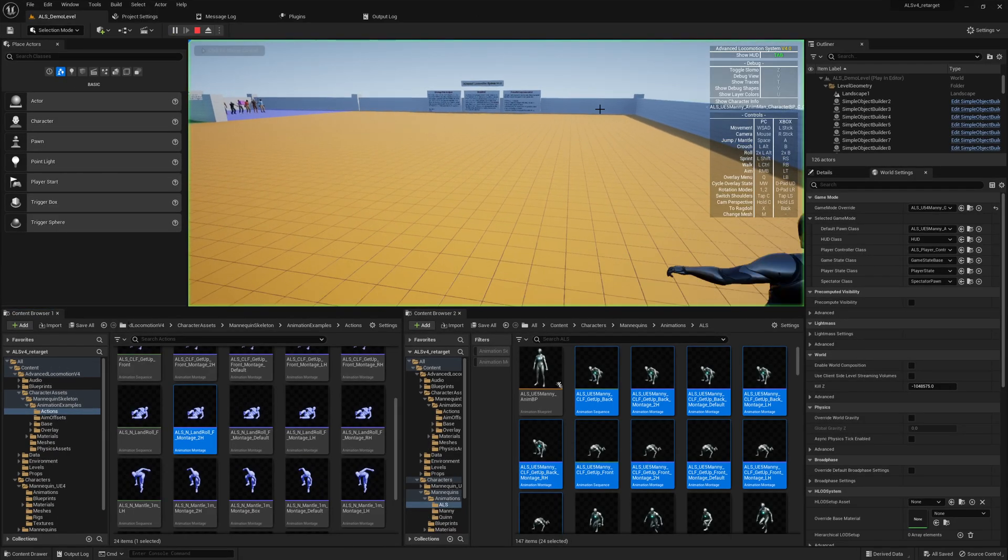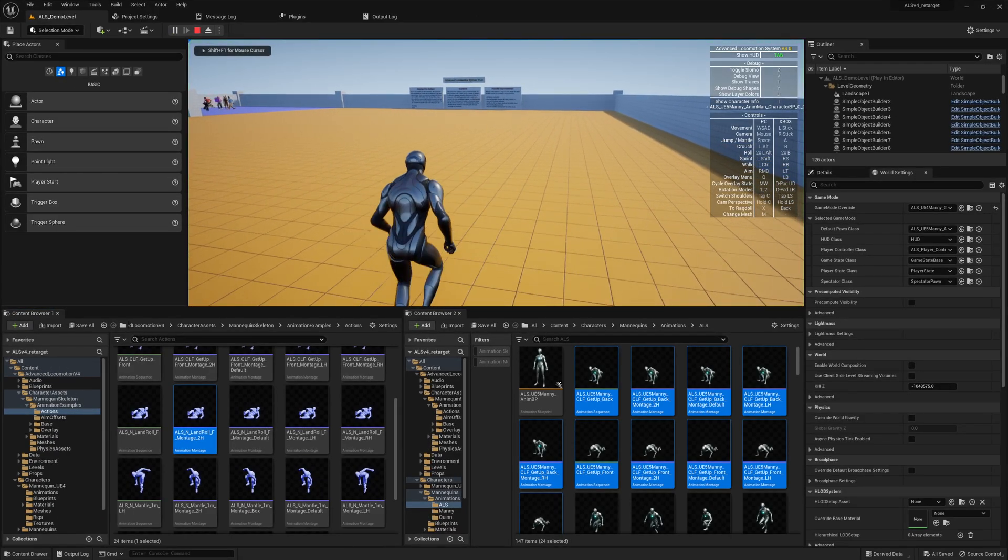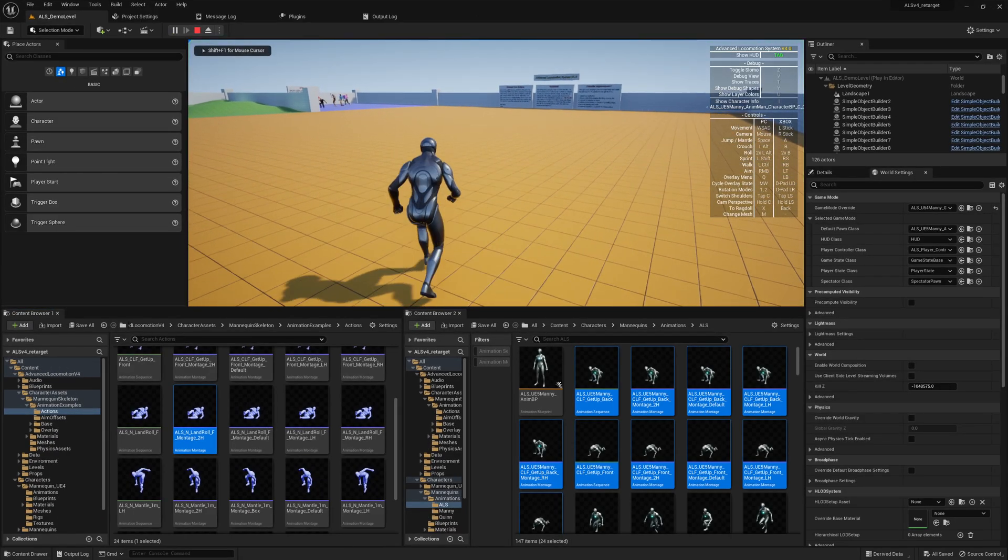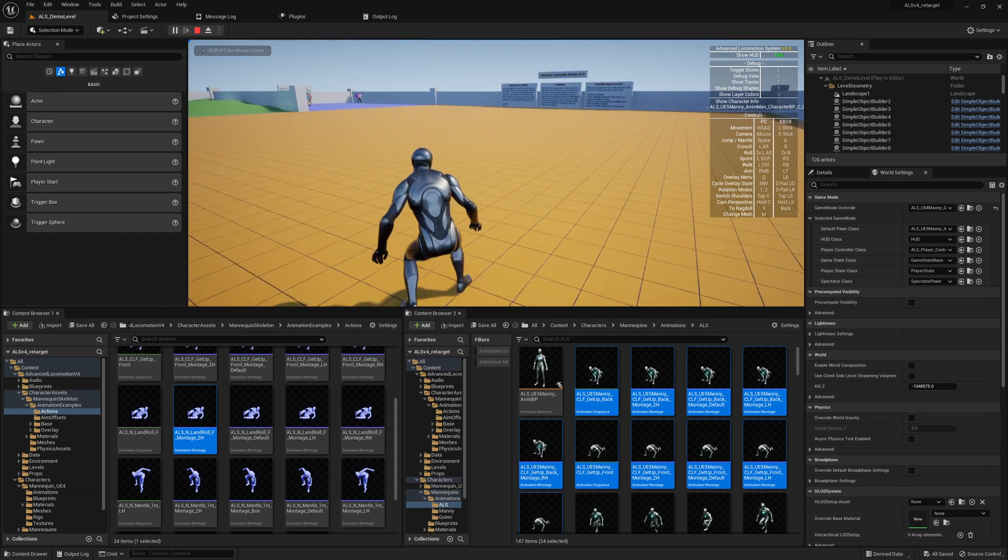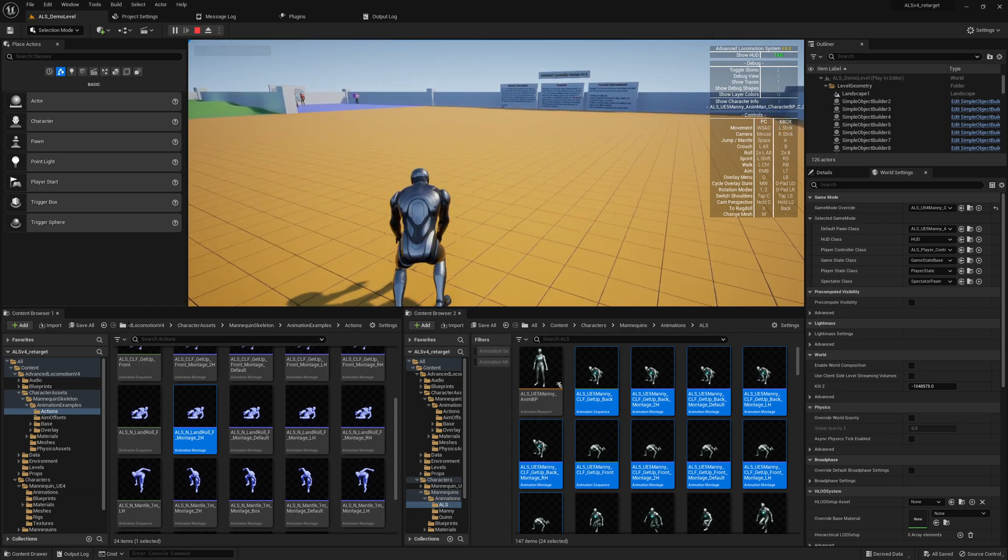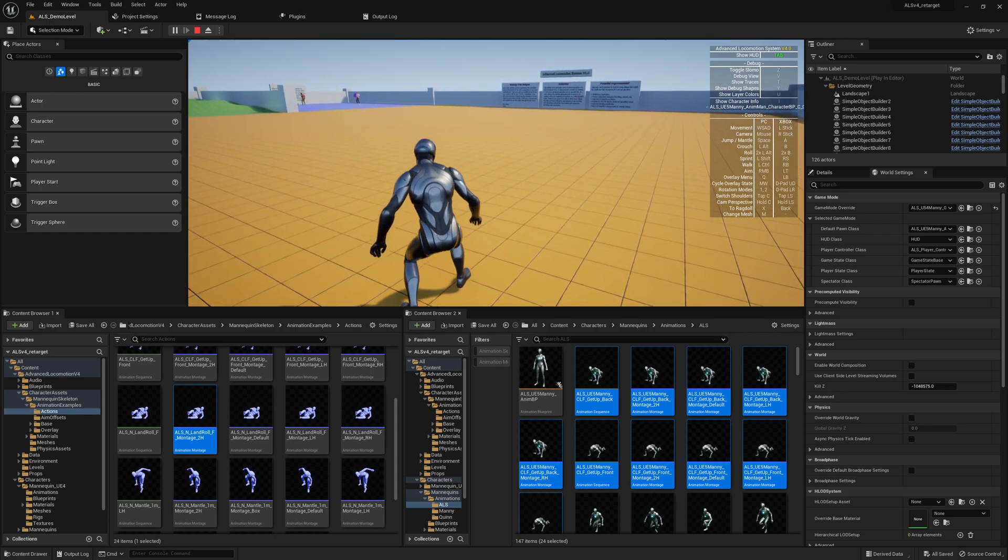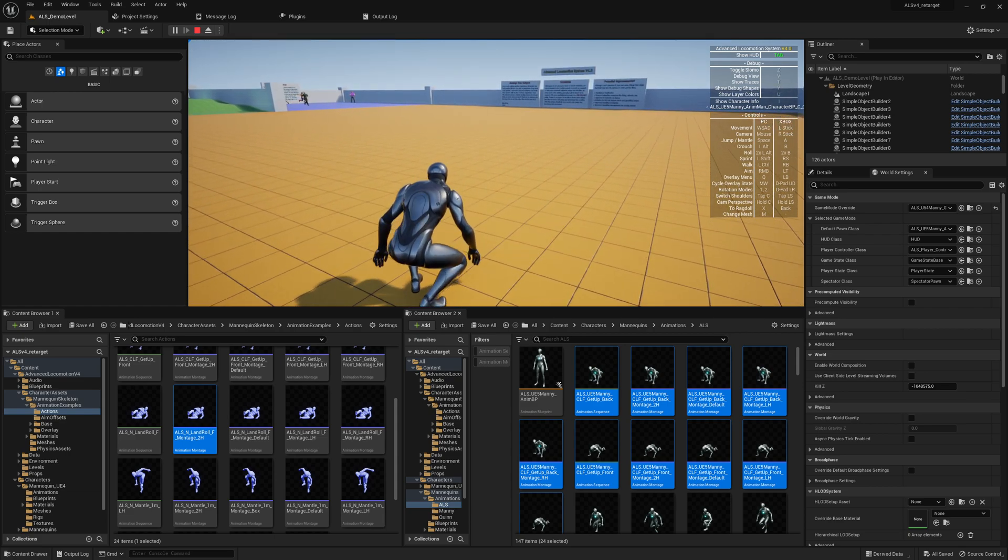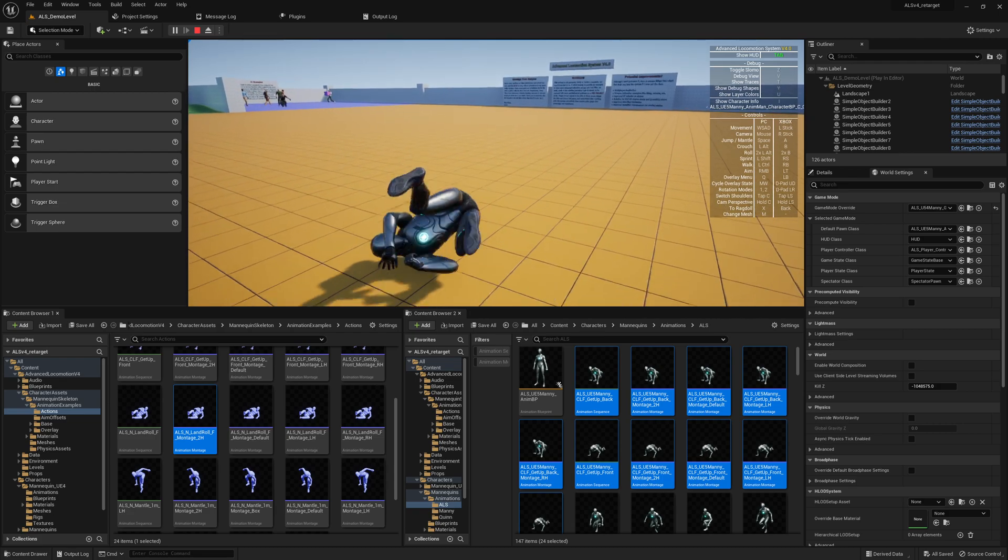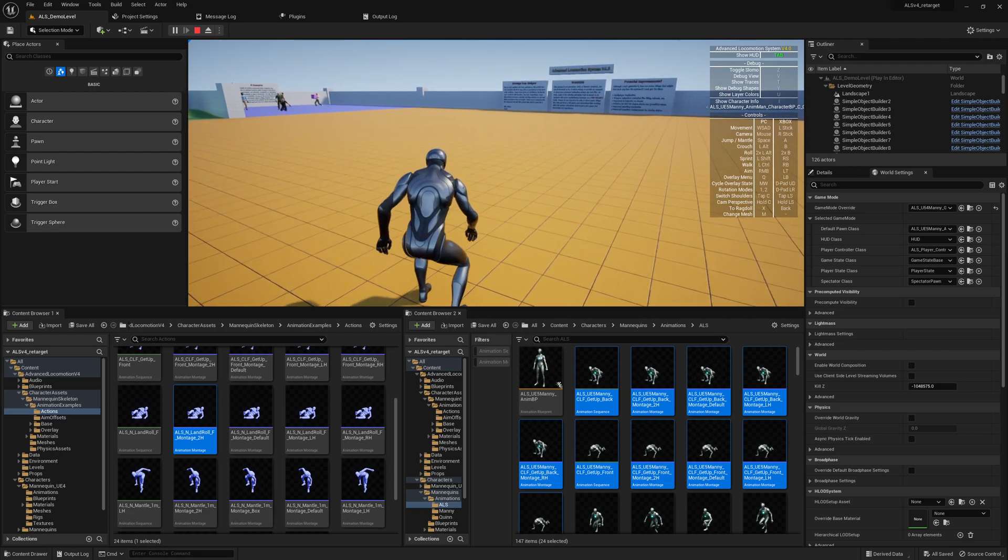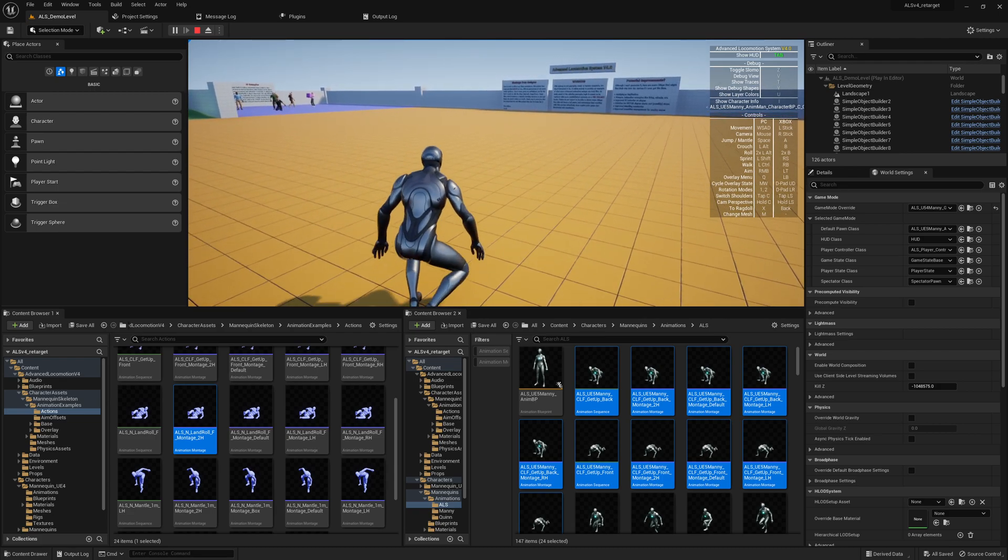I would say play the game. And as we see, we have rolling animations but - oh no, I forgot something - the root motion.